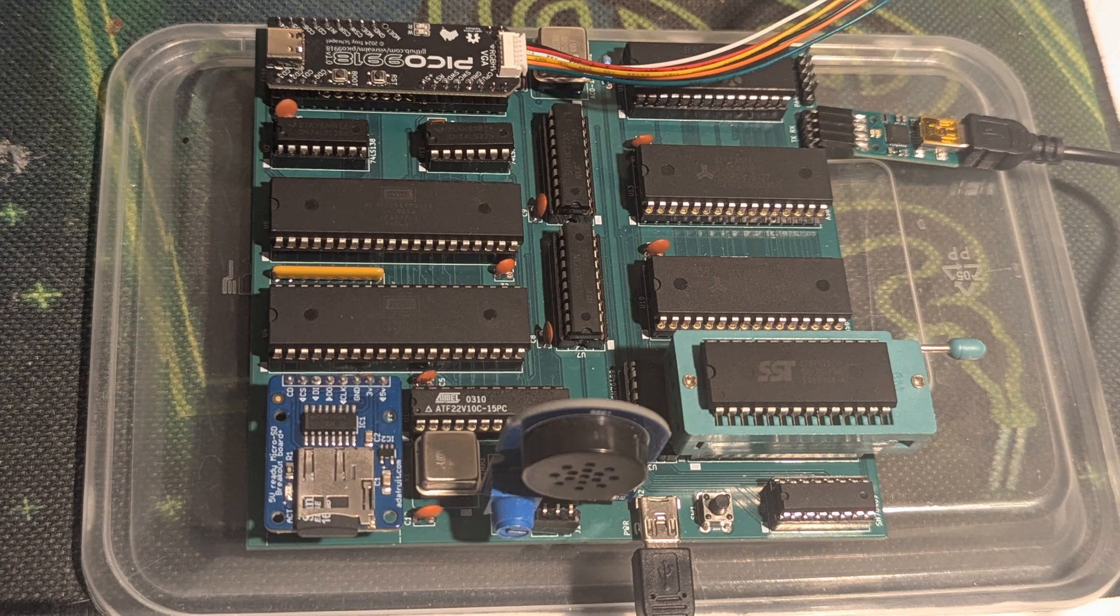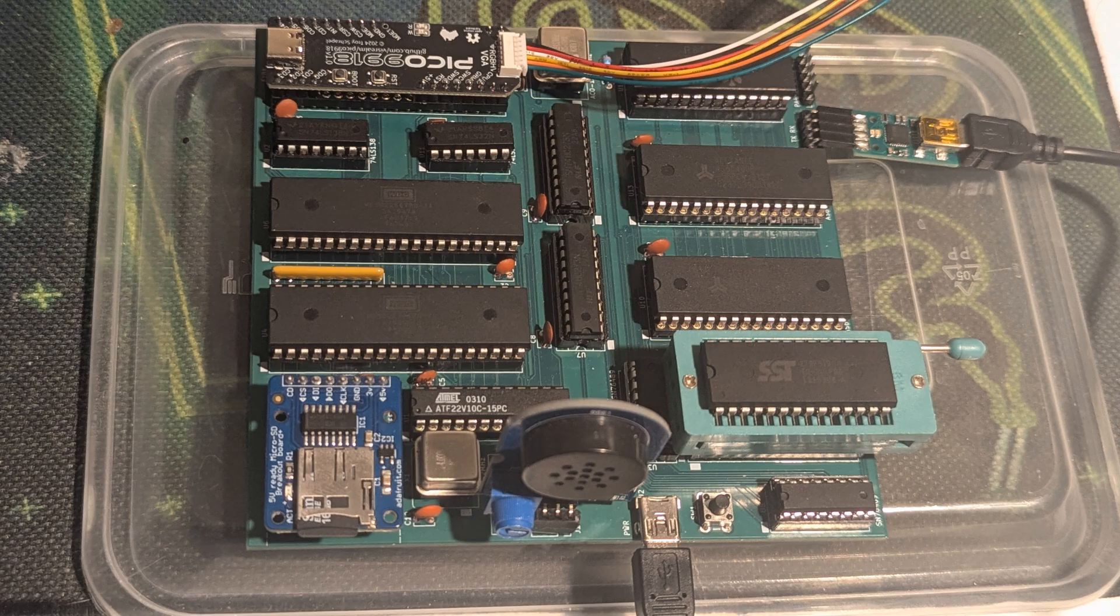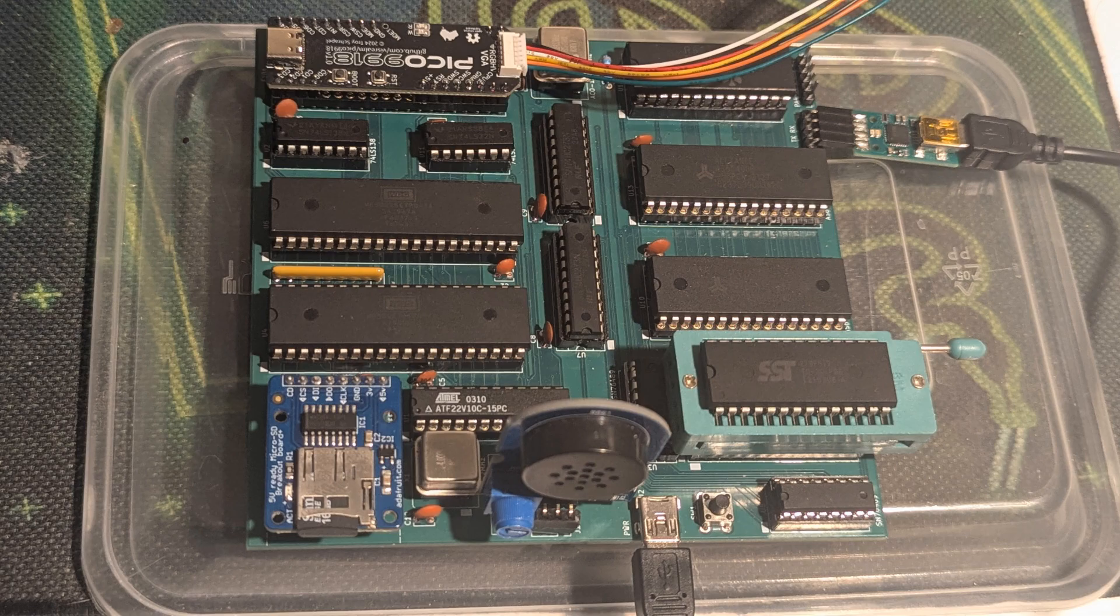It also has a small sound generator on it and you can see that speaker sticking up in the front. The main interface to it is through a serial interface.